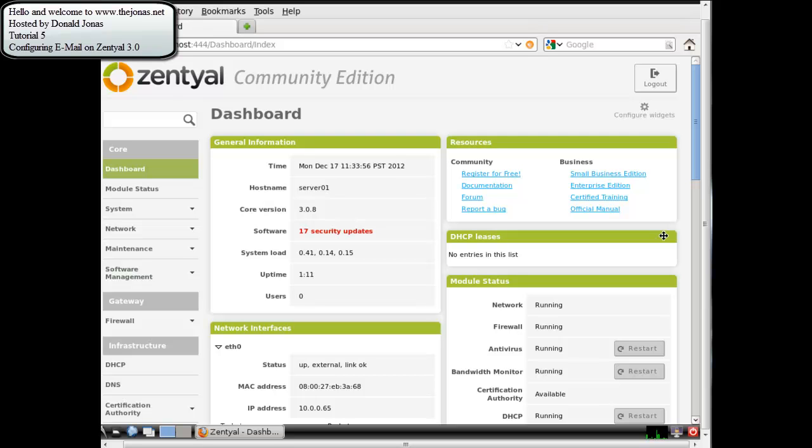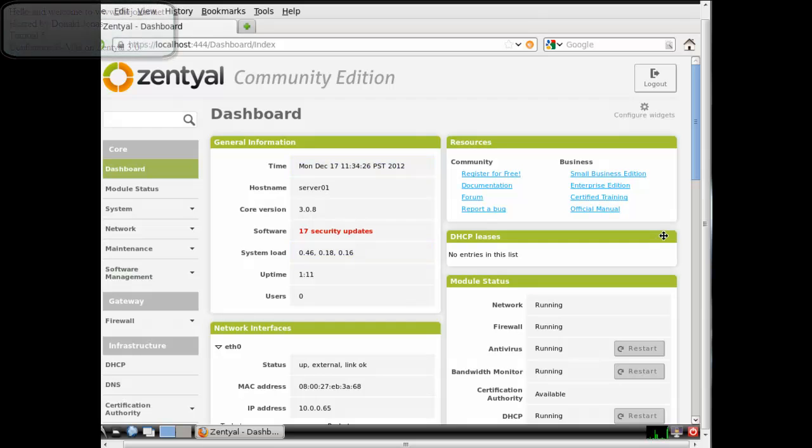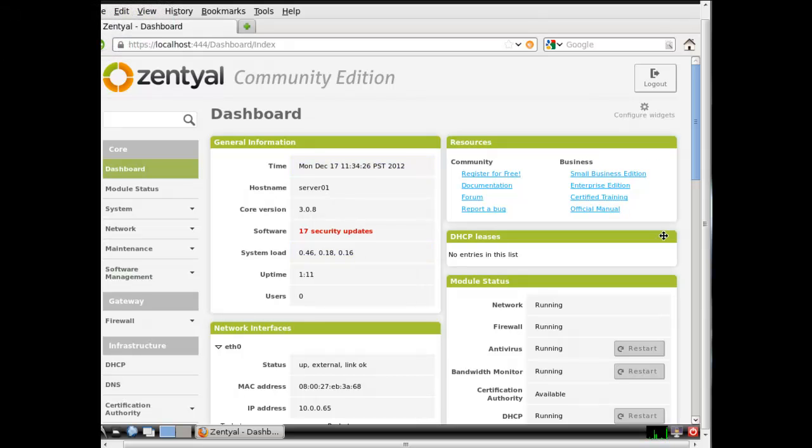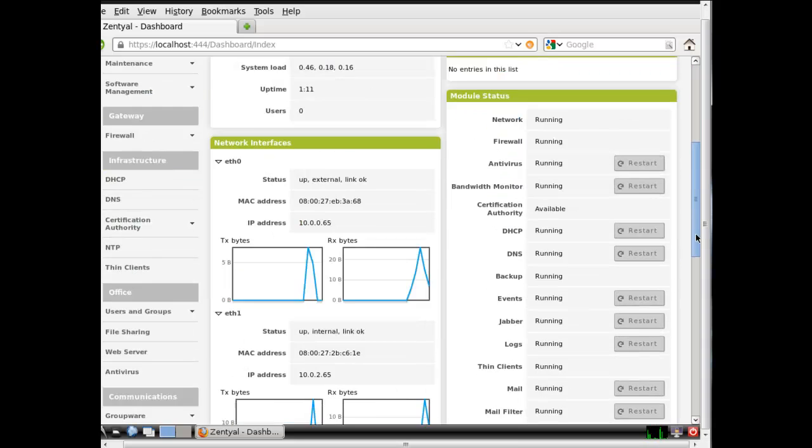Hello and welcome back to the Jonas.net. My name is Donald Jonas. This is my fifth tutorial on Zentyal 3.0 64-bit edition. Zentyal 3.0 is based upon the Ubuntu 12.4 Server Edition LTS. In this fifth tutorial I'm going to cover setting up email and setting up the Zarafa Groupware which gives you the webmail ability. Let's begin.